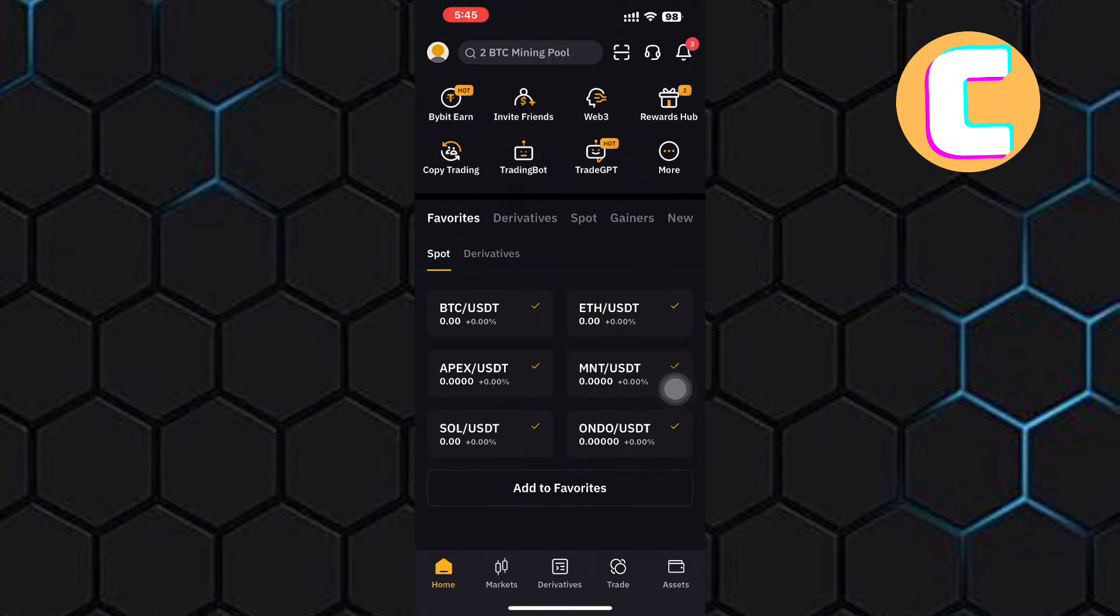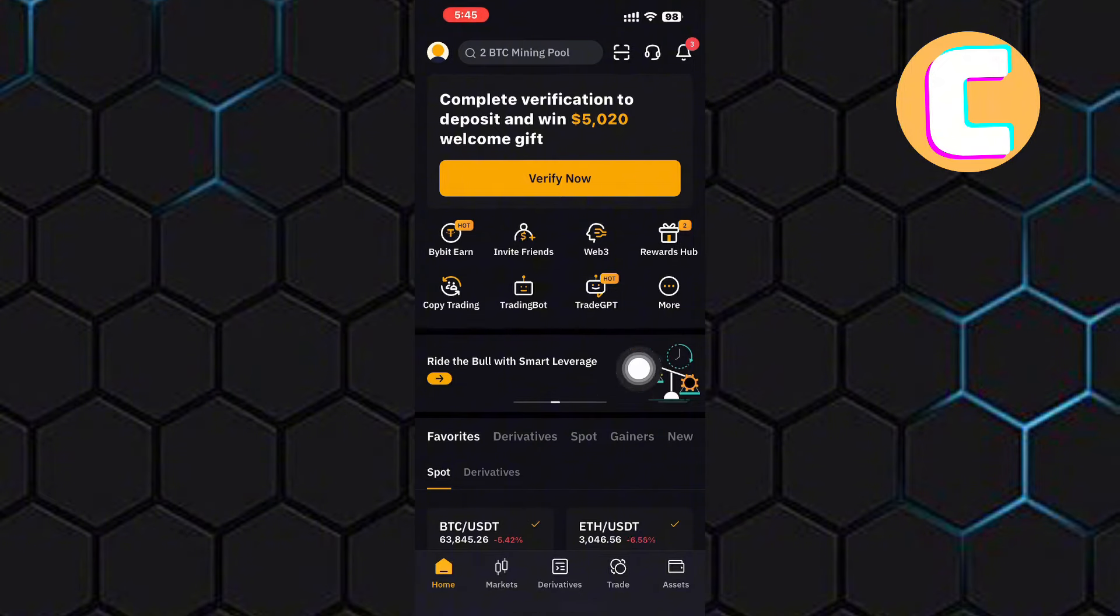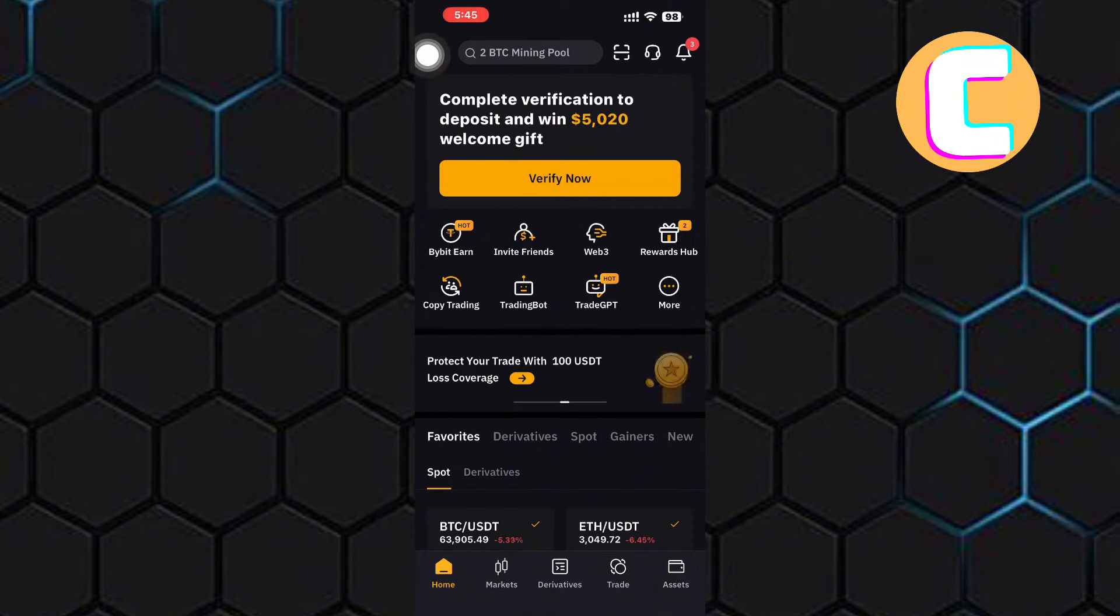Next, tap on your profile picture. It is this icon at the top left corner of the screen.